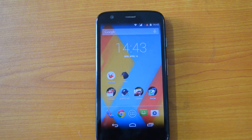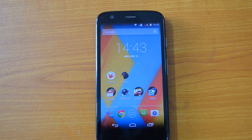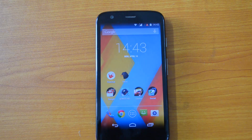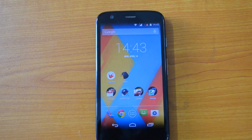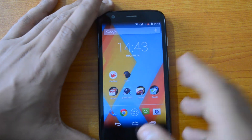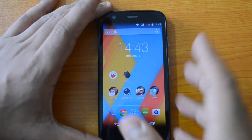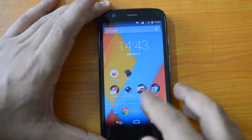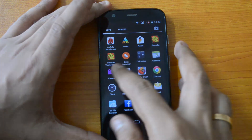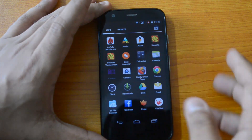Hey guys, this is Nornal here for Technique. Today we'll see the Nokia X camera app which has been ported to other Android phones running Android 4.1 Jelly Bean and above. This camera app has a totally different UI compared to the normal Android camera UI. We have installed this Nokia X camera app on our Moto G and we'll see what features it has to offer.